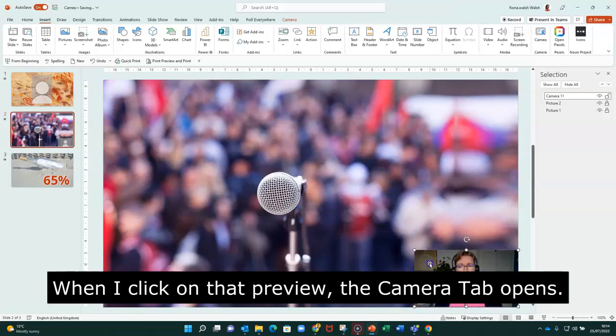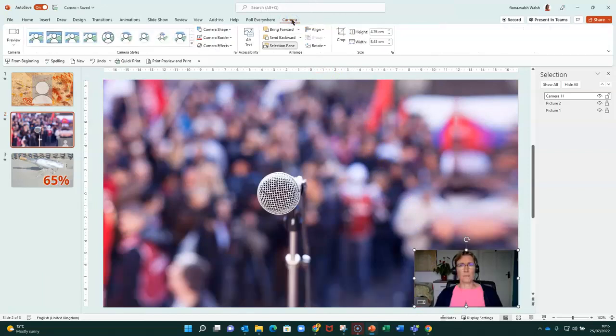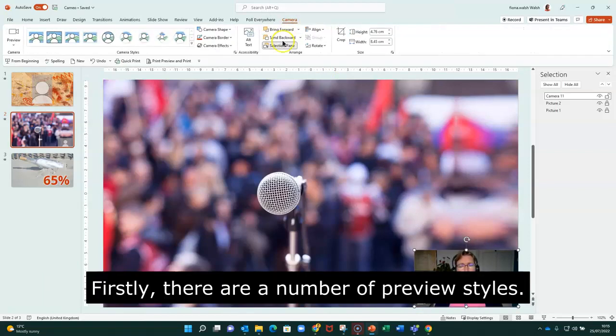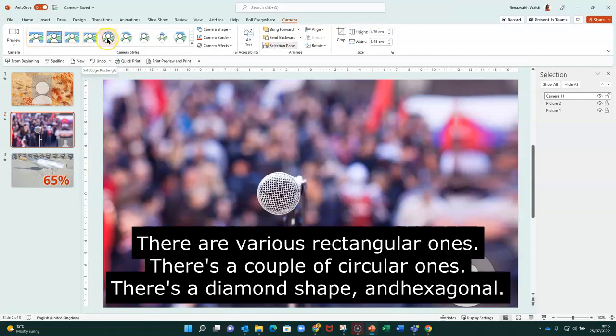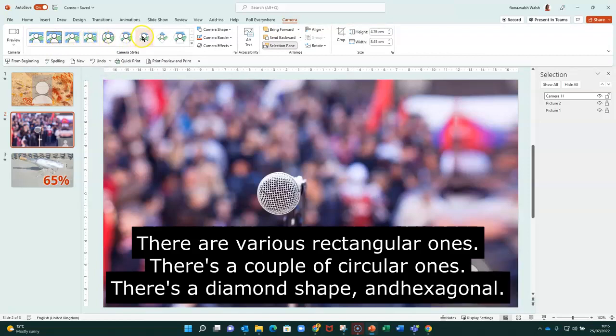When I click on that preview, I then have the Camera tab open. And when I click on that, firstly, there are a number of preview styles that we have here. As you can see, there's various rectangular ones. There's a couple of circular ones. There's a diamond shape and hexagonal.